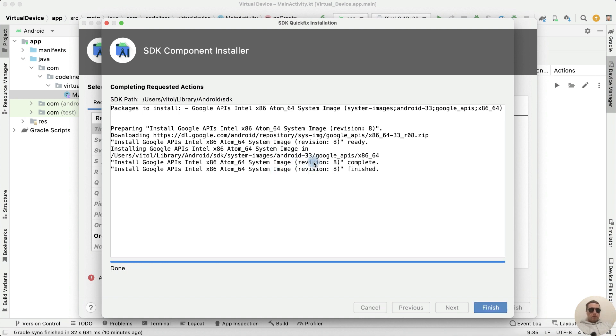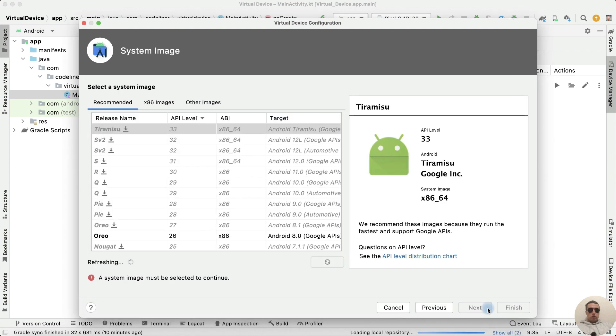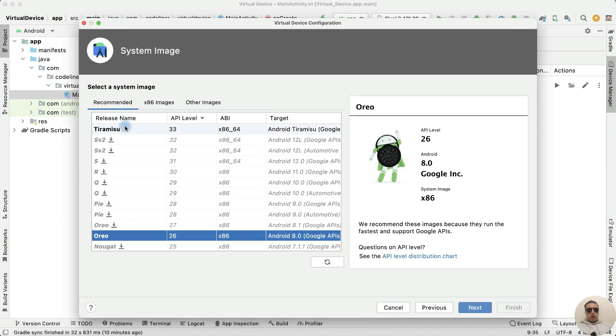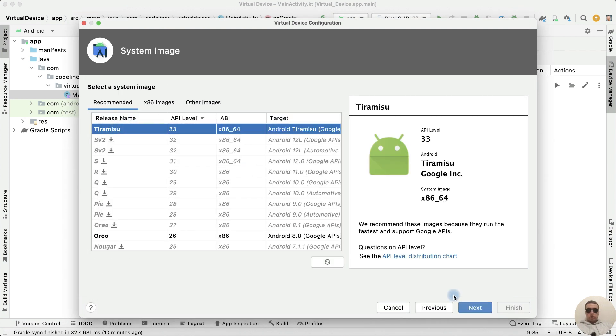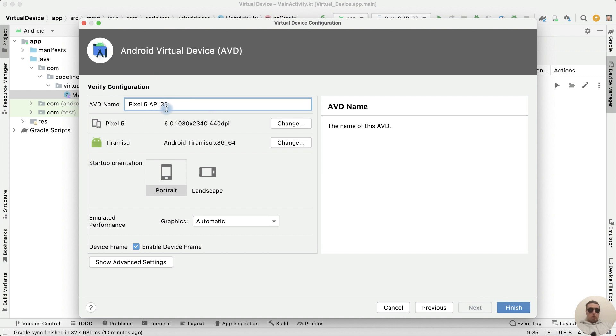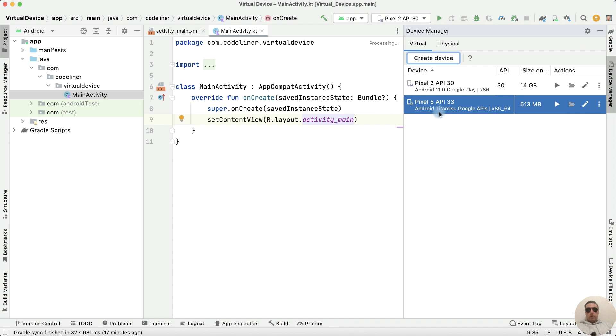And we have finished the installation. Click Finish. Choose our new Android version. Then click Next. We can rename our device. And click Finish once more. We have a new virtual device.